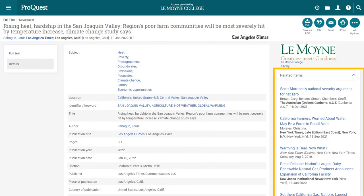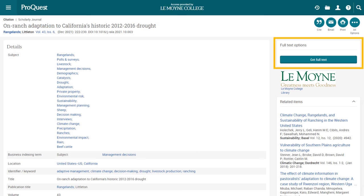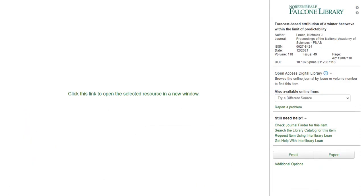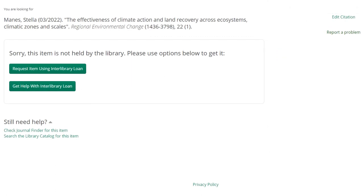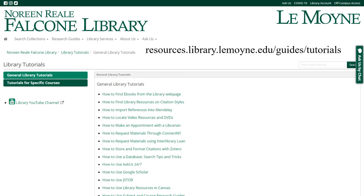The Related Items sidebar is another useful tool for finding similar sources. If a source isn't available in full text through ProQuest, you can find it in full text elsewhere using the Full Text Options box. If the source is available in full text through another database at the library, this link will either take you directly to the article, or to a page where you will need to click through a link in order to access the document. If the article isn't available in full text through the library, you will be taken to a screen where you can click Request Item Using Interlibrary Loan to put in an ILL request. To learn more about requesting items through Interlibrary Loan, you can watch a video tutorial at resources.library.lemoyne.edu/guides/tutorials and click on How to Request Materials Using Interlibrary Loan.